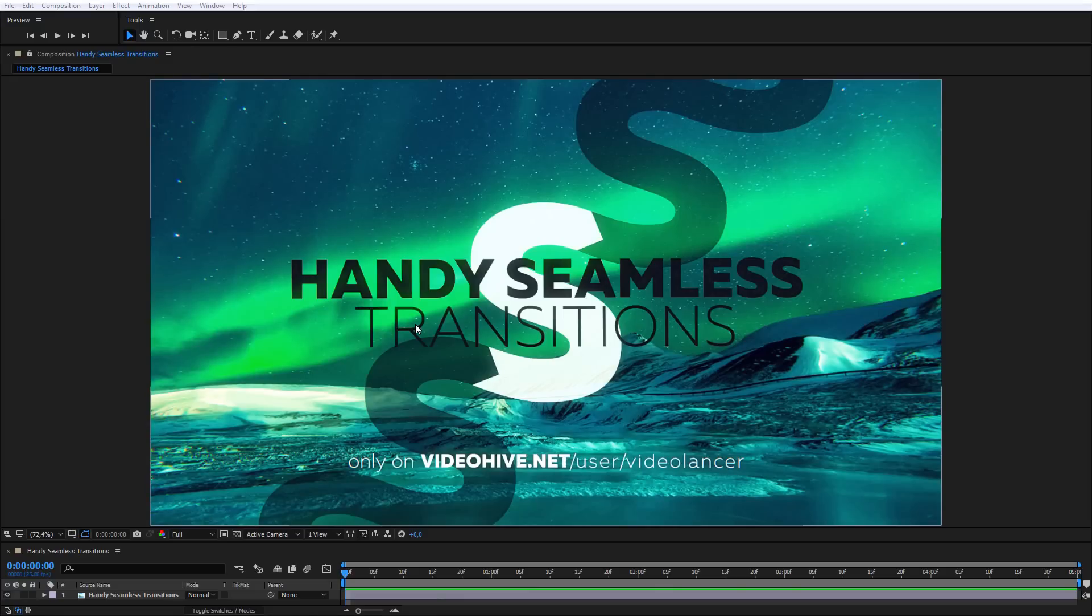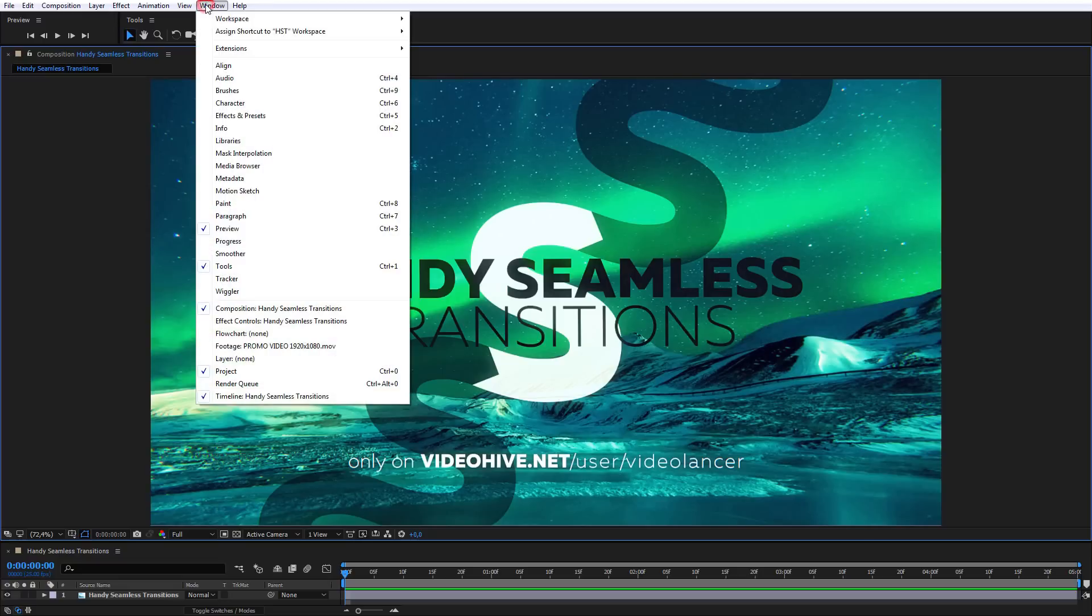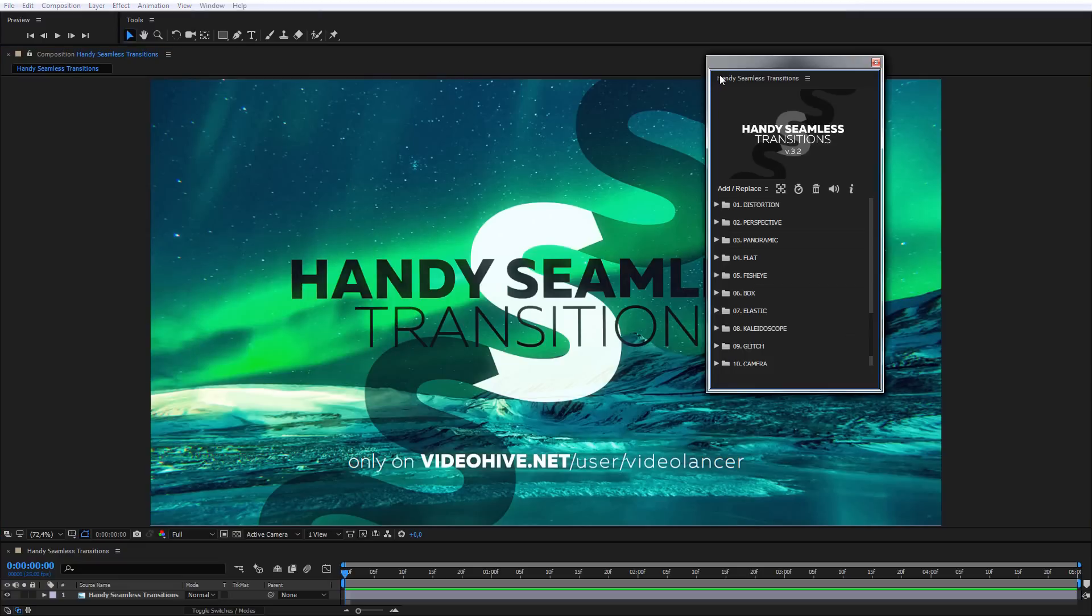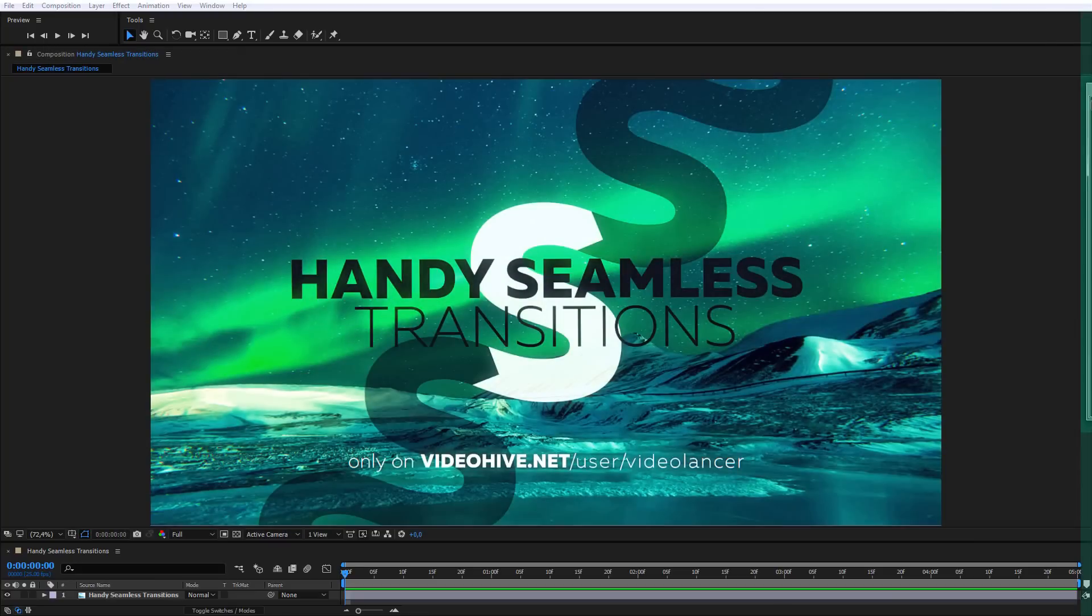After installation, run After Effects. In the menu bar, do the following: Windows, Extensions, Handy Seamless Transitions. Extension bar will open.